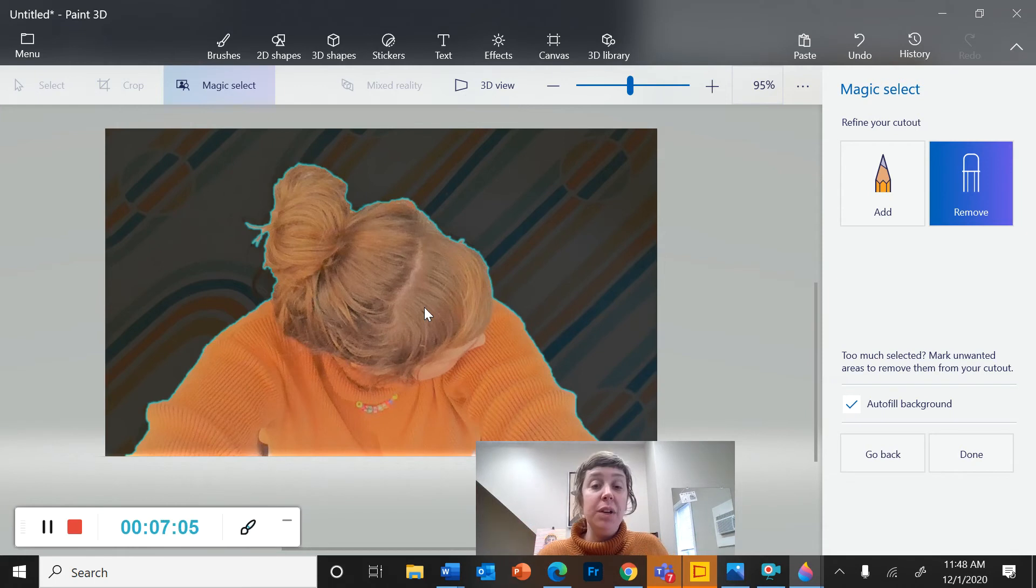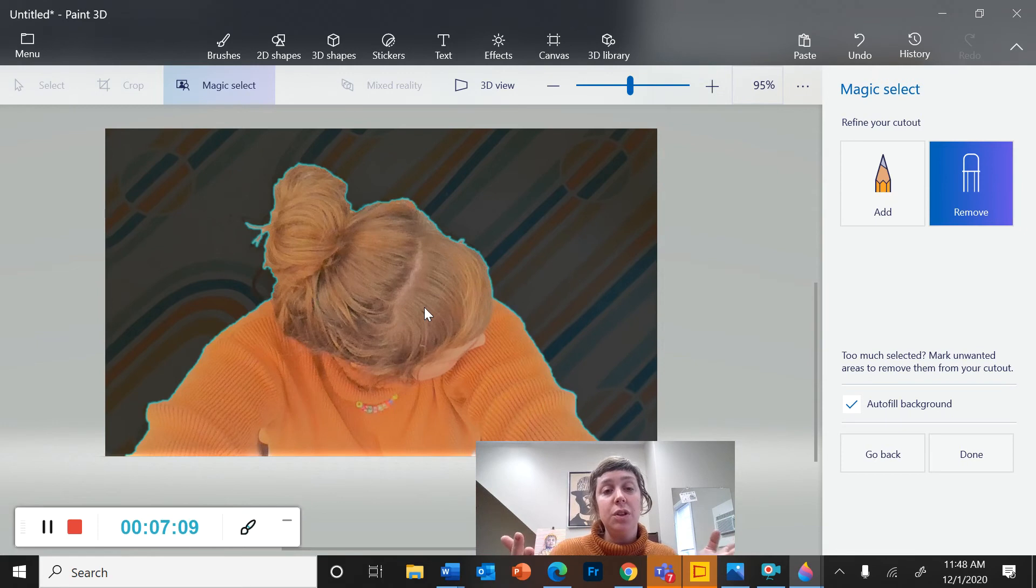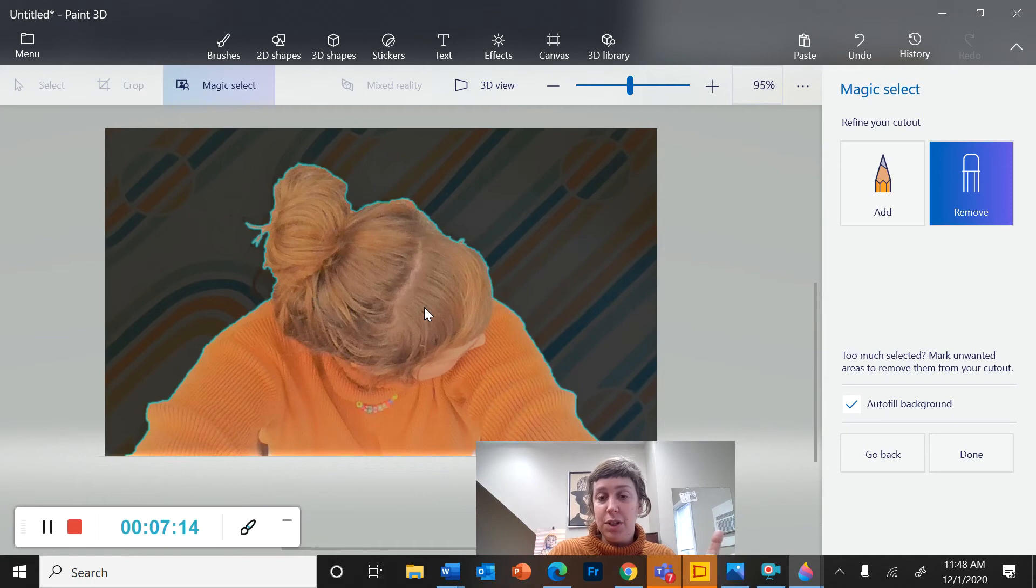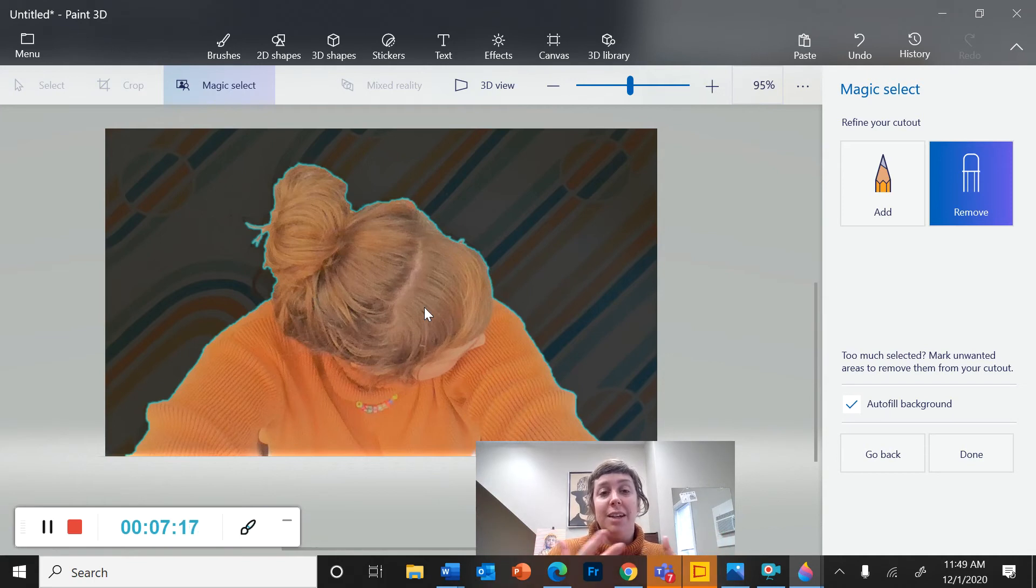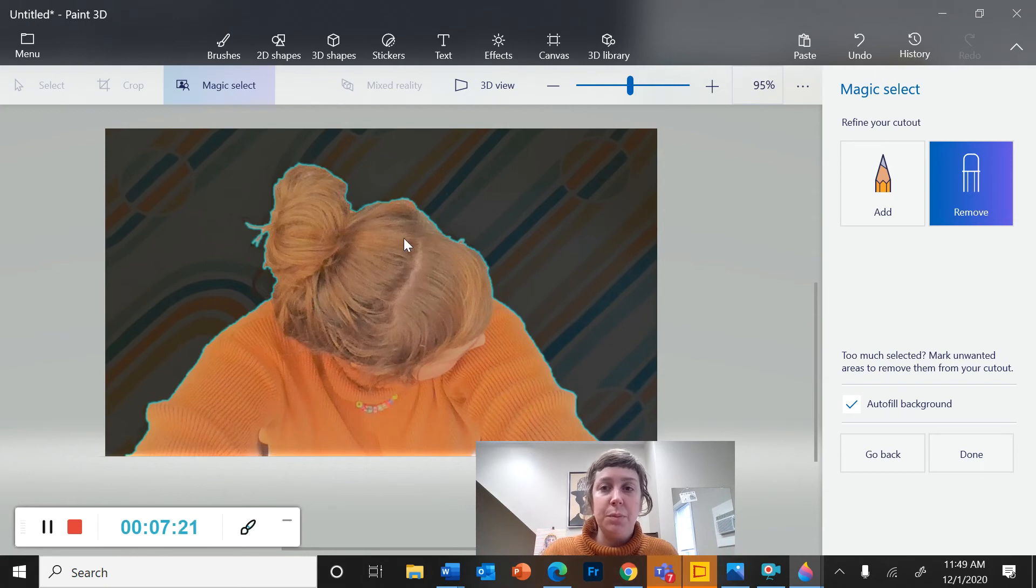So you might, if you want to use the Magic Select, you might even want to take some pictures specifically against a blank wall or against a floor to try and make that a little bit easier to pull your subject out.